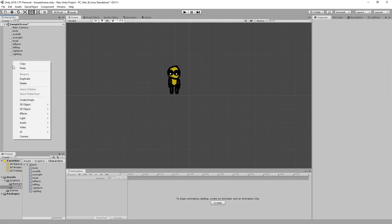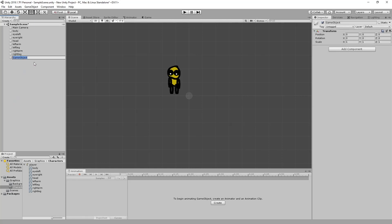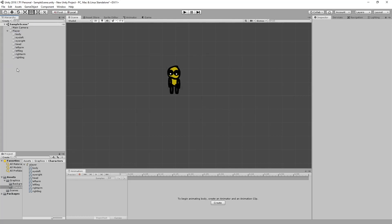Now we want to right click here, create an empty game object and rename this to player. Then want to add all these game objects as children of the player.